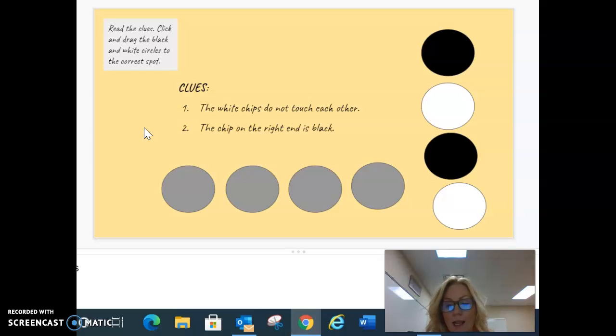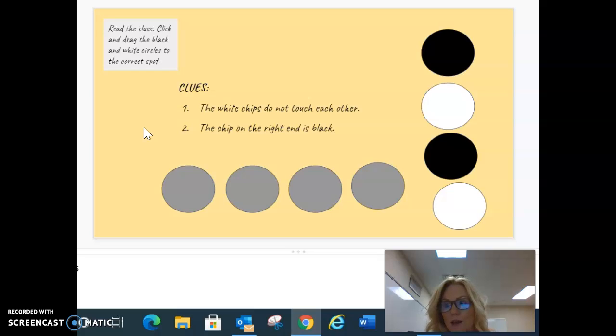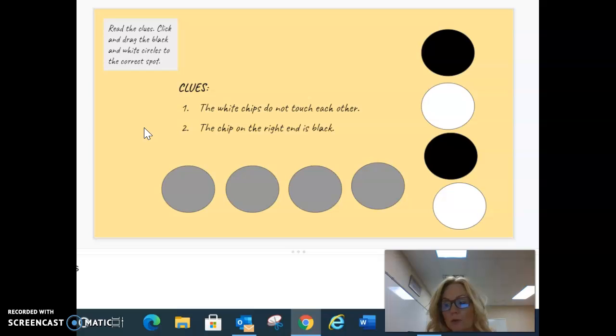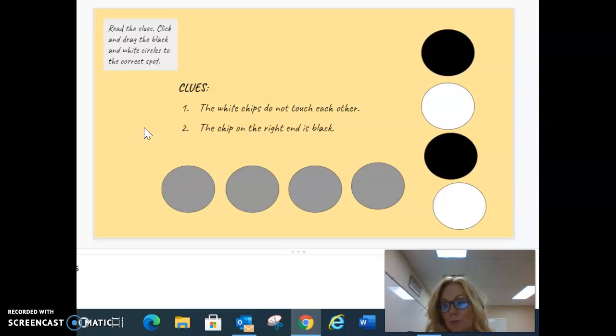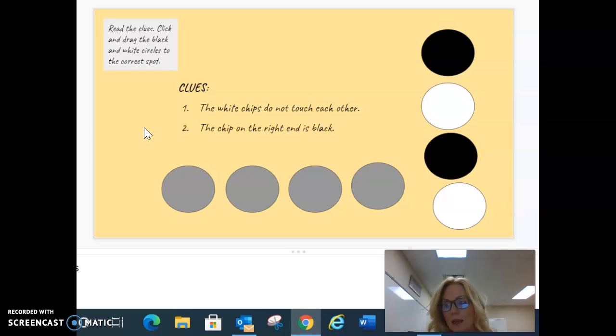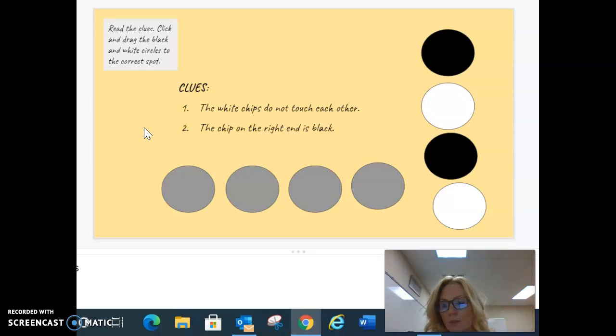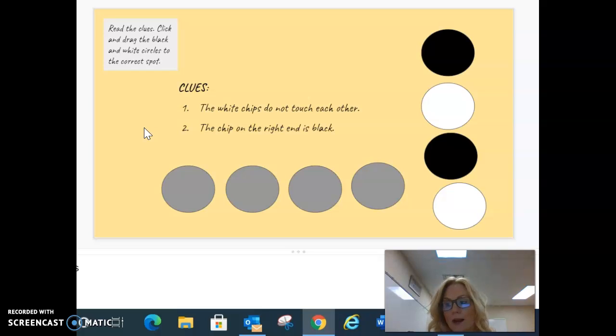This means that I cannot put the white chip right next to the other white chip, or else we would be breaking the rule with the remaining chips. So instead, I will have to put a white chip next to the black chip. Then the only spaces remaining will be filled with white on the far left and black right next to it.